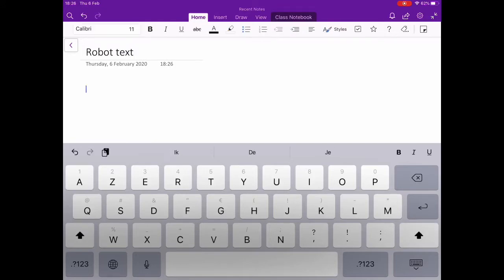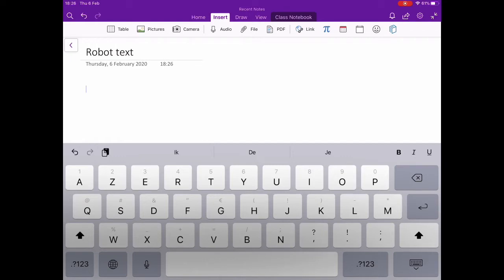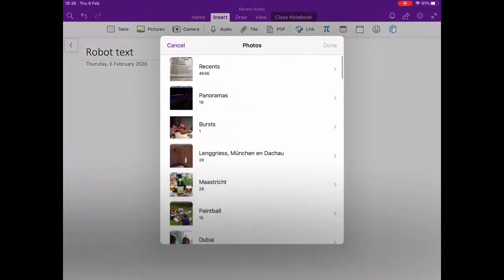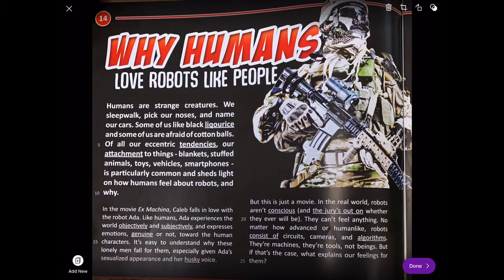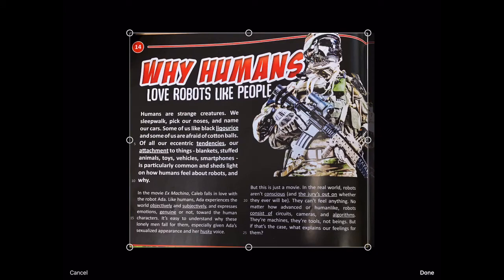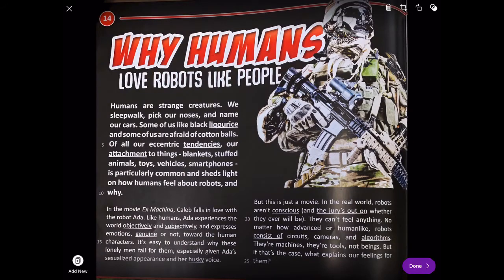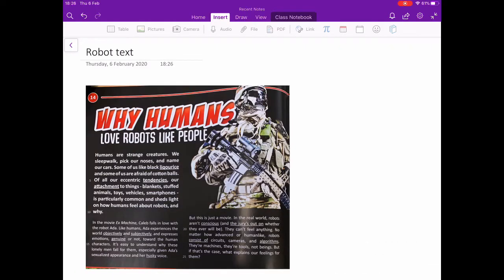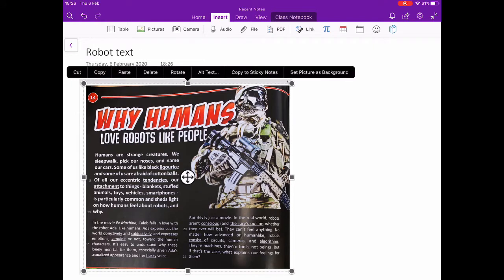The home option gives you some editing tools just like in Word, but I want to insert my screenshot of the text. So I hit Insert, I choose Pictures, and I get a pop-up window where I can select my photos. I select the picture of the text and I'm going to crop it a bit on the side to adjust it. Now my text appears in my notes.